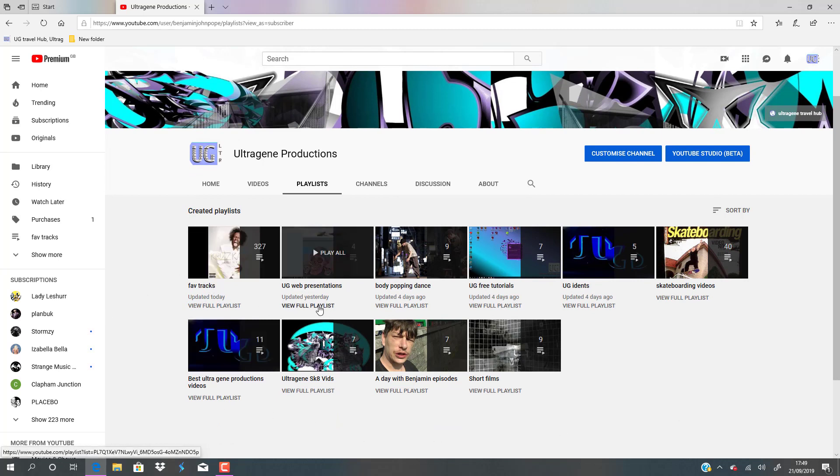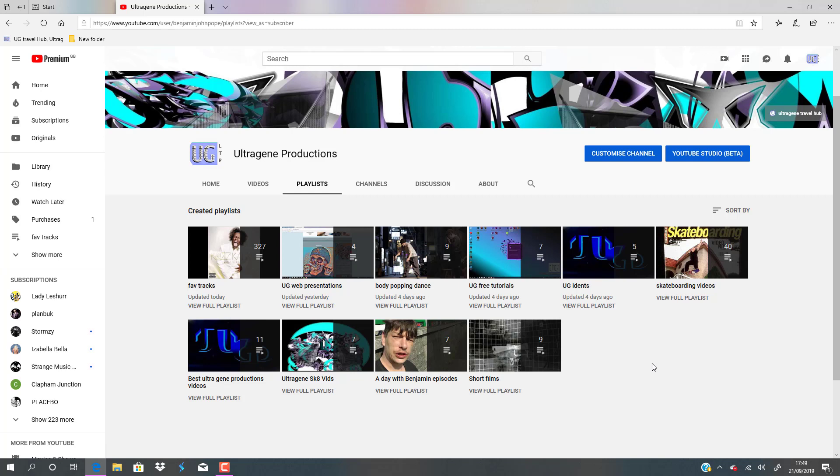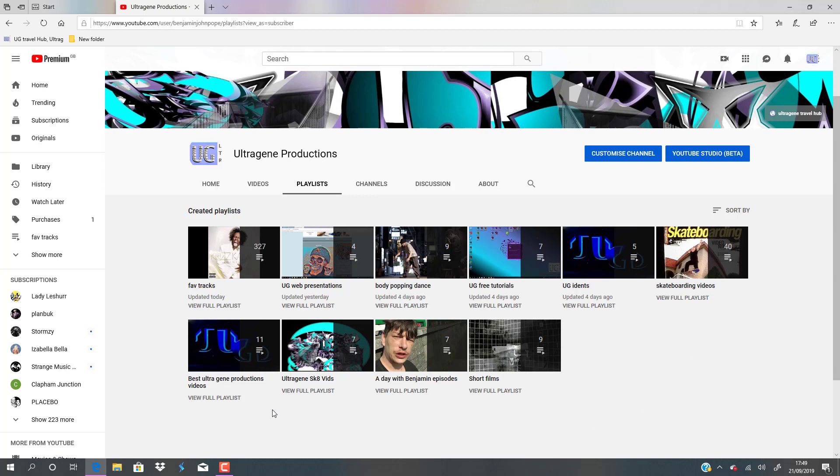I've got here favorite tracks, my web presentation, my favorite body popping videos, YouTube tutorials that are free, logos animated, and my favorite playlists—my oldest skateboarding playlists I've mentioned previously on my website.